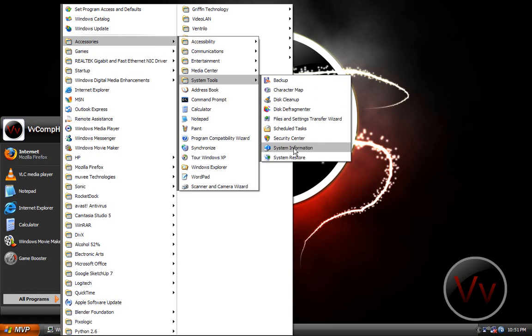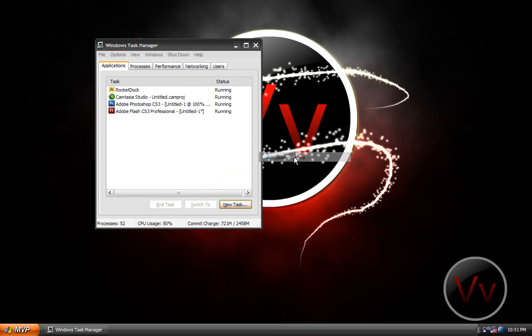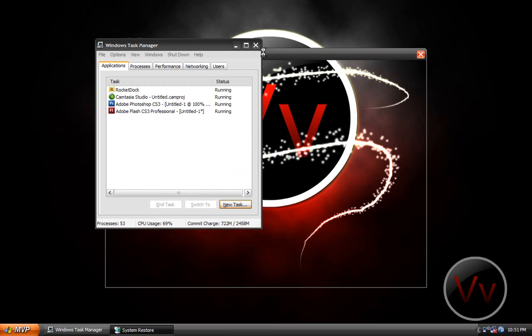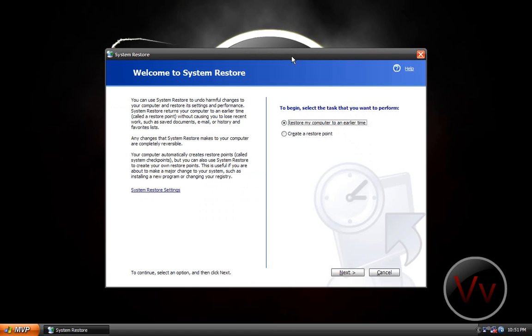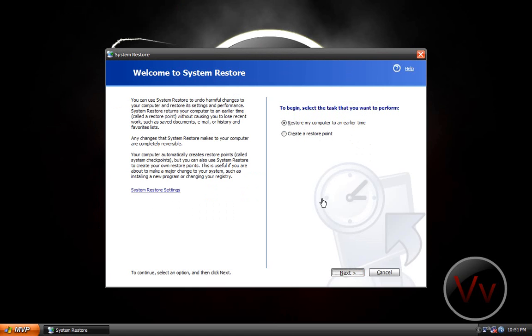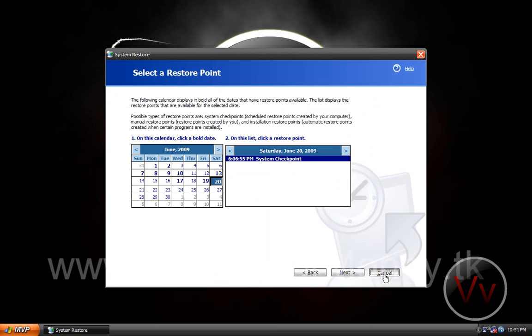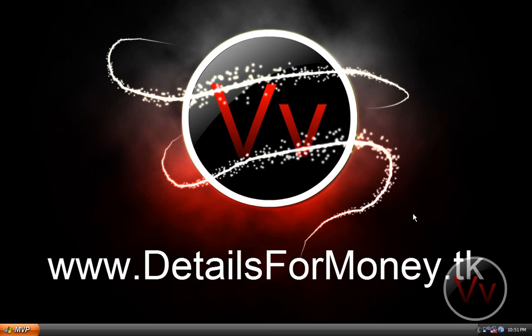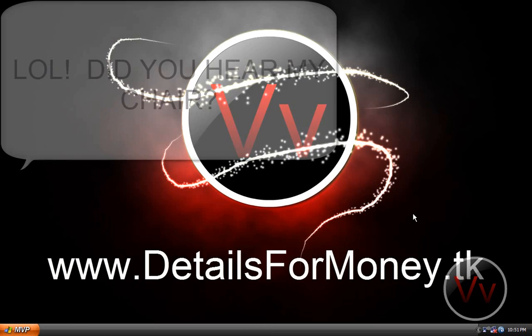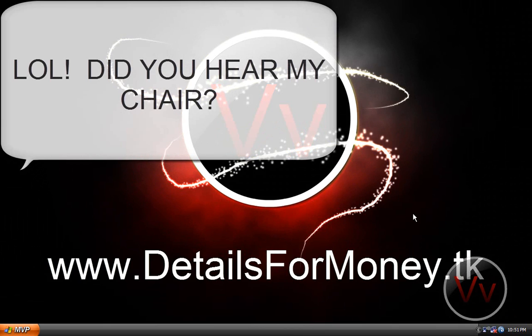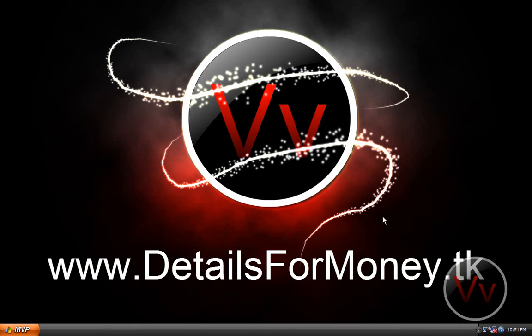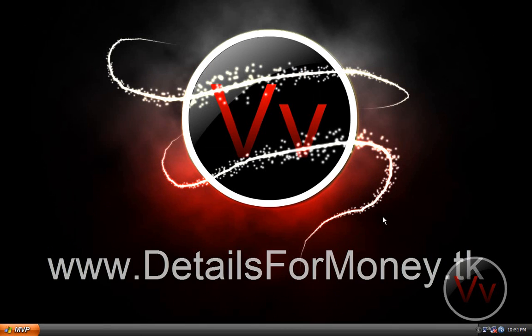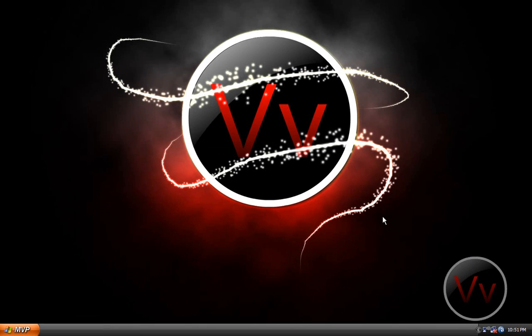System Restore. Just click that and go to Restore My Computer to an Earlier Time, click Next, and you select the date that you made the restore point before you did it. Thank you for watching this video. If you're having a hard time, that should be your answer.